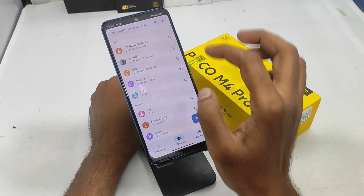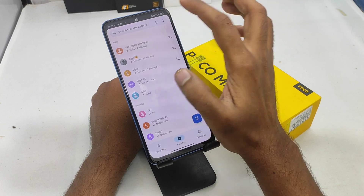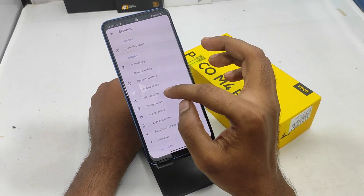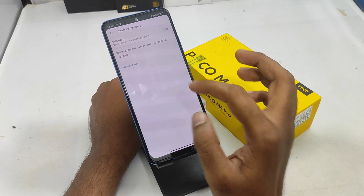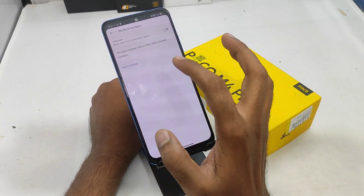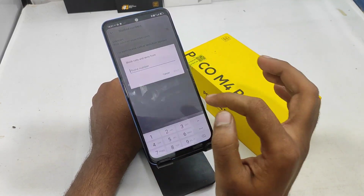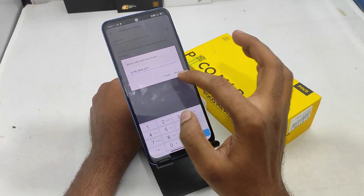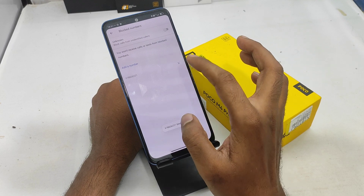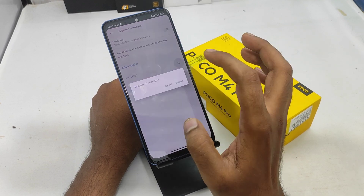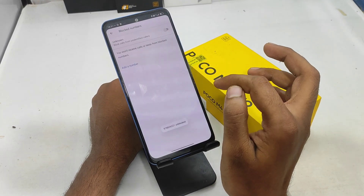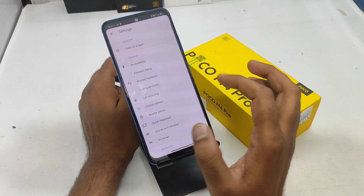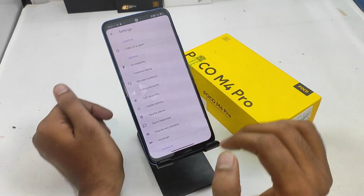First of all, click the dialer button and click the settings button. We will confirm the unknown block in the mail and enable unknown number blocking. If you can see the contact button,